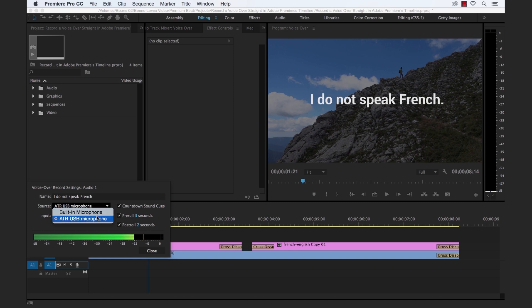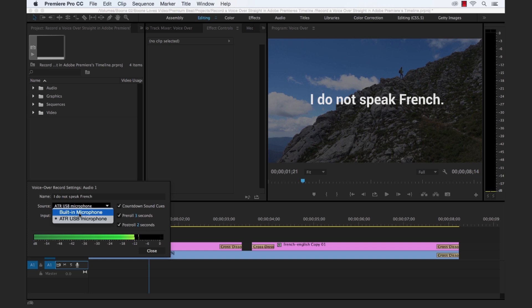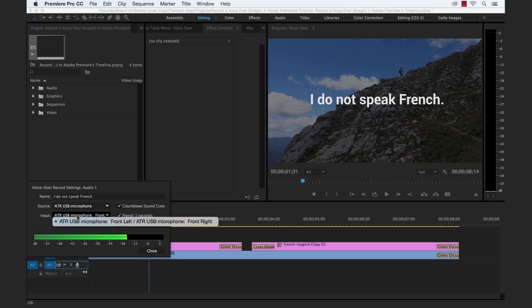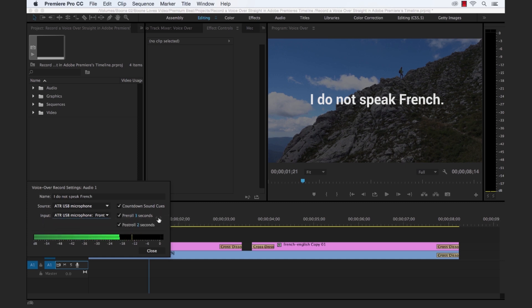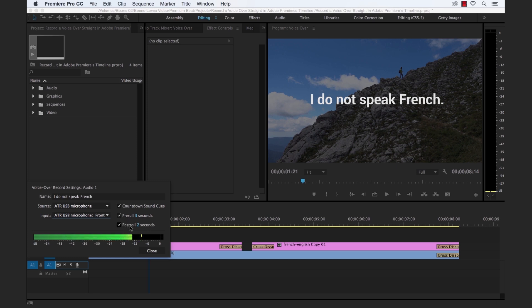Then we're going to select. I already have my USB microphone selected, but whatever microphone you have set up or you could even use your computer's built-in microphone if you're happy with the quality. And then for input, select your microphone. And then over here, you can see there's a couple of things to help us with our recording. First is the countdown sound cues. We'll keep that selected. And then we have a visual pre-roll and post-roll alerts here.